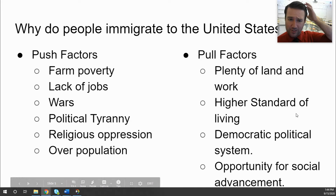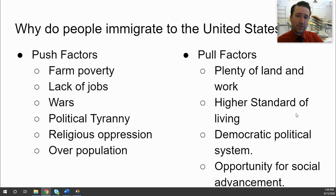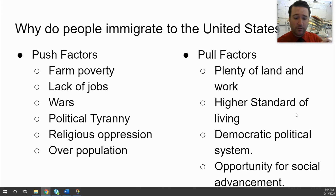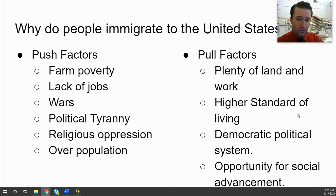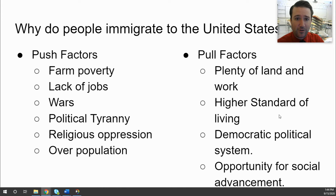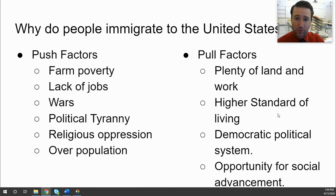Now, pull factors are what attracted immigrants to the United States specifically, because there are other countries they could have gone to. Most commonly, why not just go to a neighboring country if they're peaceful toward you? But the United States — because of its uniqueness and the fact that there was so much more available land — was one of the major pull factors drawing people here, especially during this time period. Plenty of land and plenty of work: with industrialization came the need for more workers. A higher standard of living compared to many other countries — the United States was industrialized ahead of the curve.